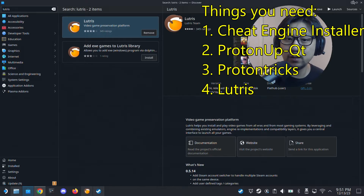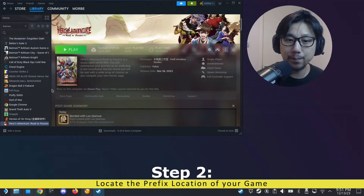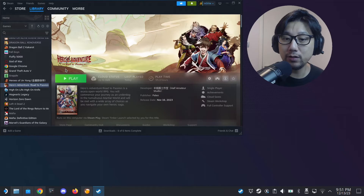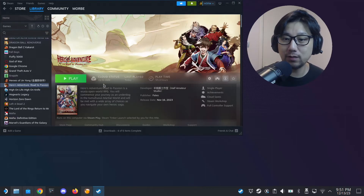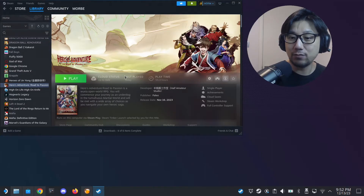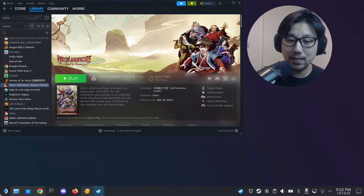Once you've got these three apps installed and the Cheat Engine installer downloaded, we're ready to start. Open up your Steam library. Let's say I want to cheat this game — Heroes Adventure — a really good Chinese wuxia open-world pixel-art RPG with an English translation. I need to know where this game's prefix folder is, because it's running on a prefix folder. If you don't know what a prefix folder is, it's basically like a virtual machine — a contained Windows environment that runs Windows games on your Linux OS.